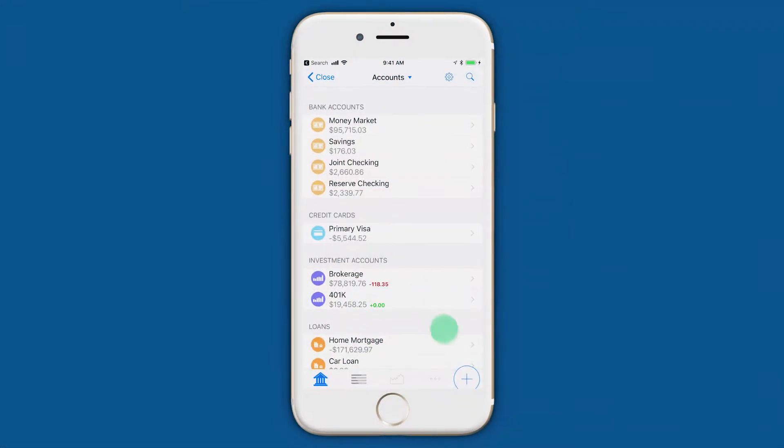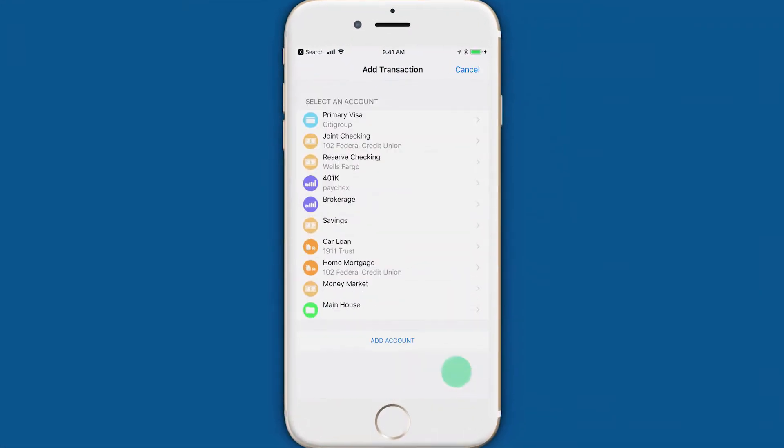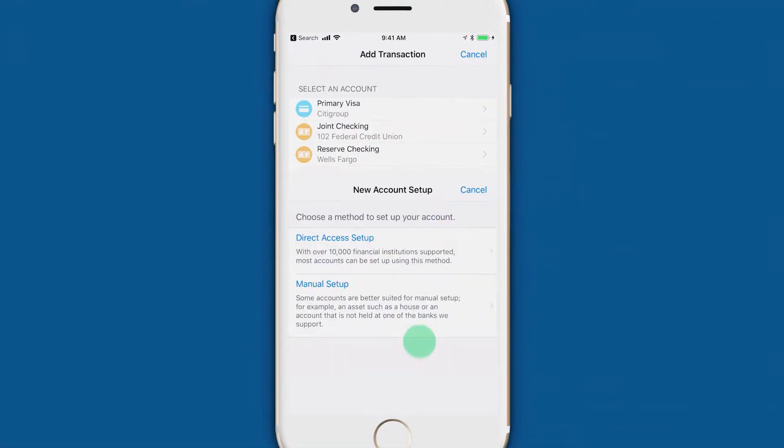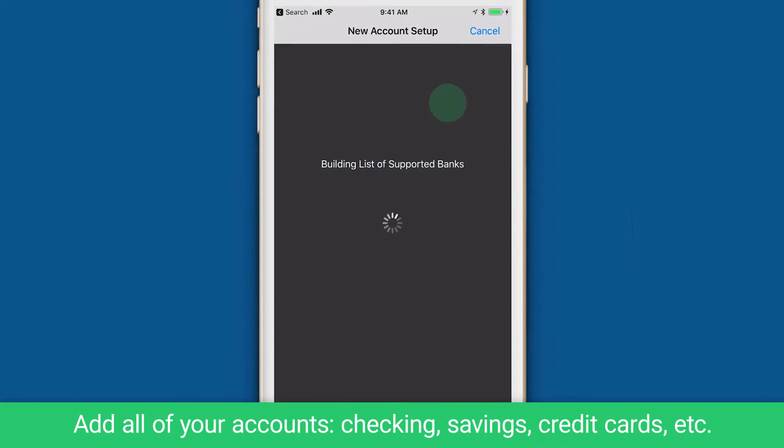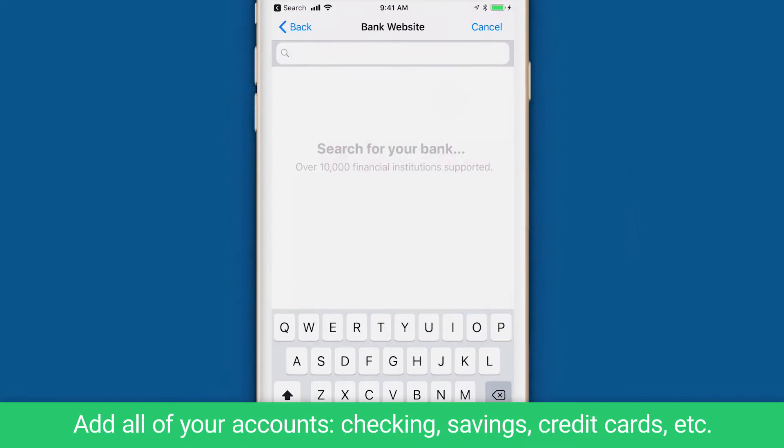Before we jump into setting up your budget, you'll want to add all of your accounts, like checking, savings, and credit cards.